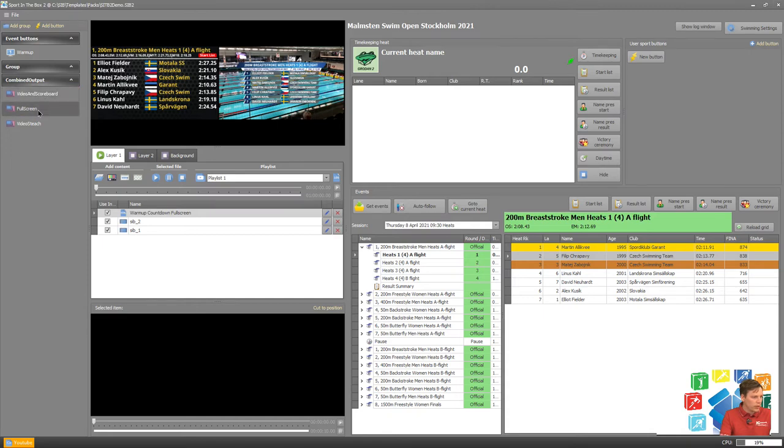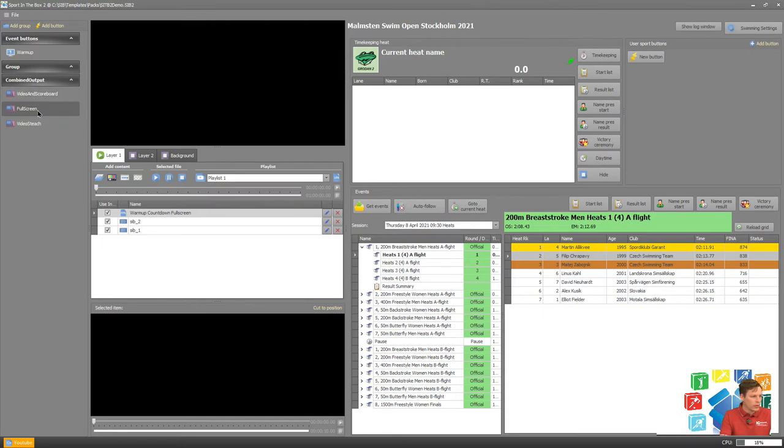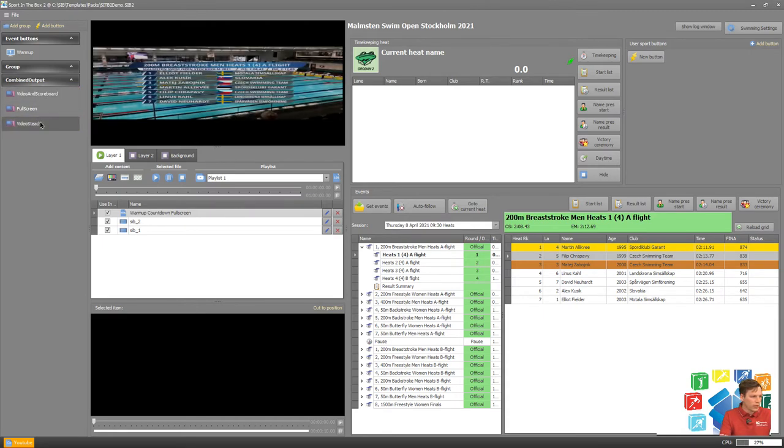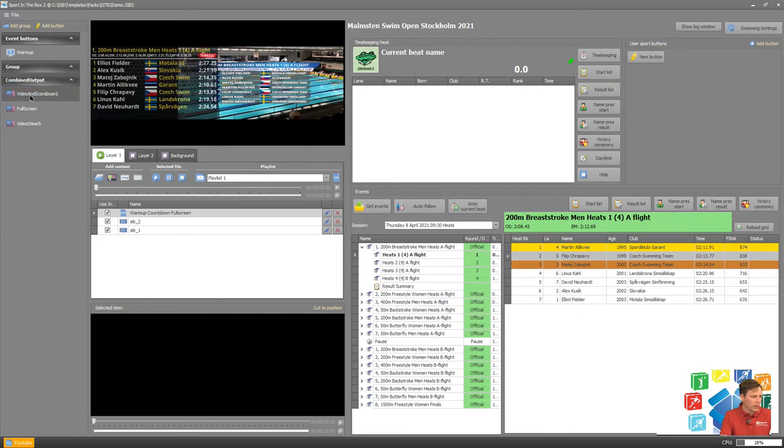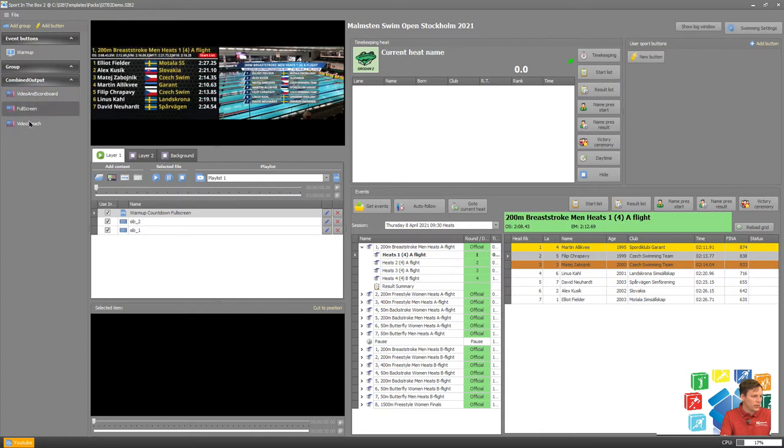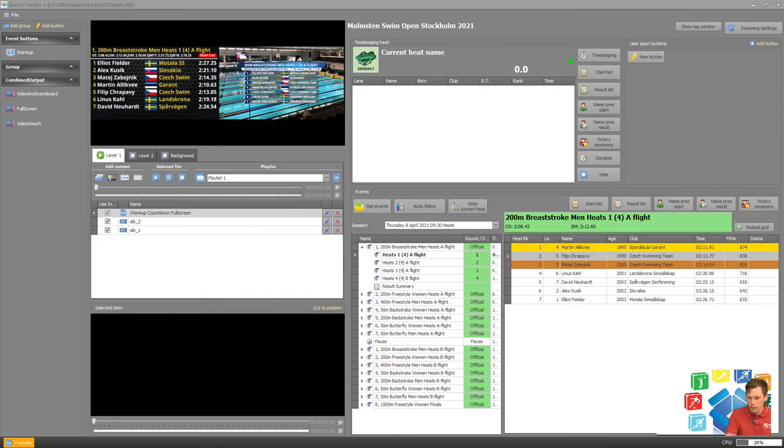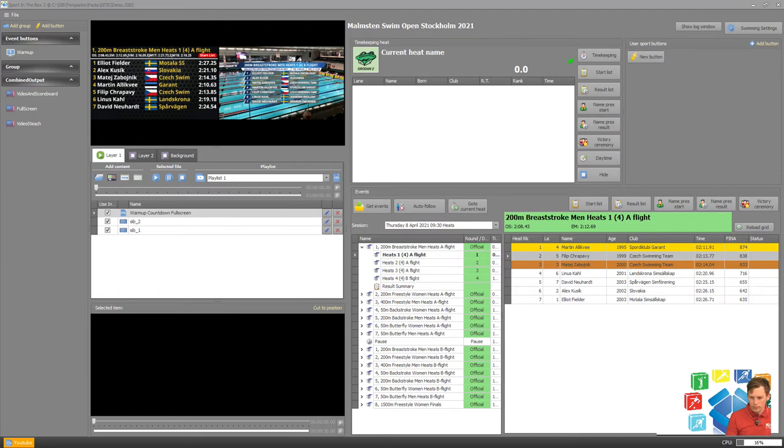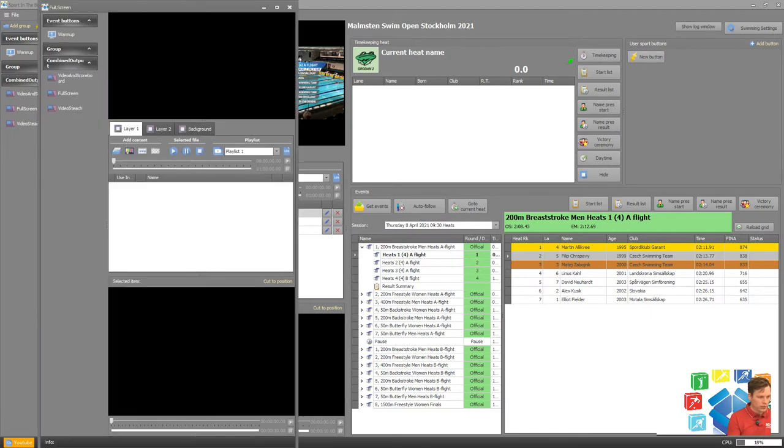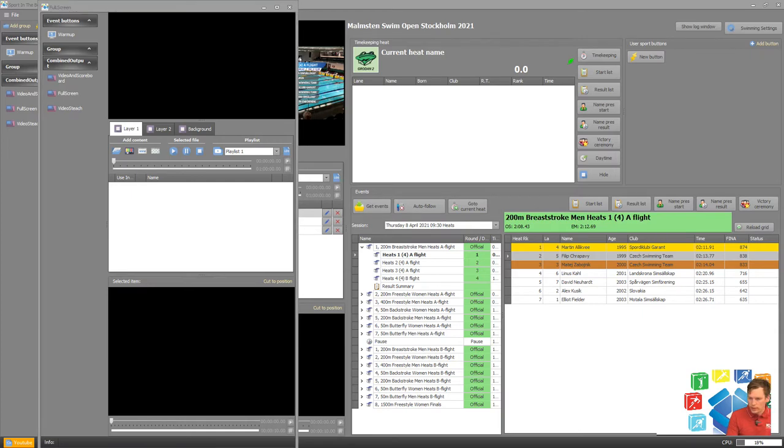So we can directly show here video and scoreboard, full screen or video stretched or animate between these since I'm still not playing anything in my full screen so let's add some content in our full screen as well just to see how it plays. We have to add some content here.